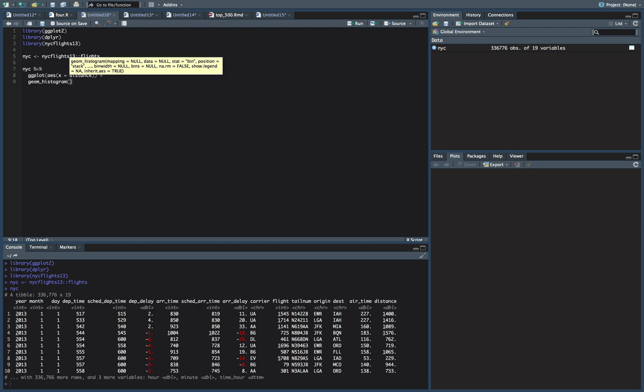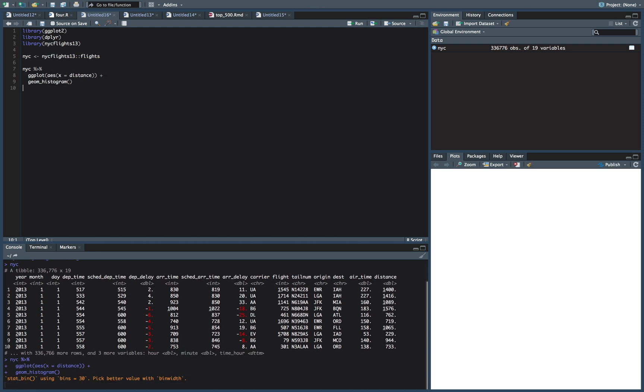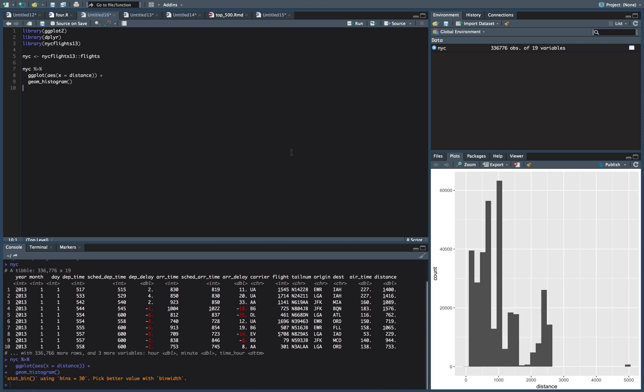Isn't ggplot awesome? That's all you got to do? I mean, it kind of looks like poop at the beginning, but we can fix this up. That gets us at least a histogram.